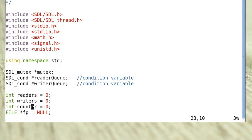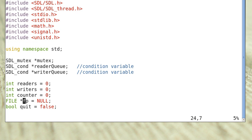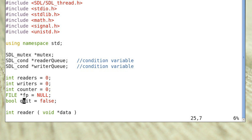The variable counter is the counter value that will be read and written to the file. fp is the file pointer to the file. And quit is a boolean variable initialized to false. When quit becomes true, the threads will exit.